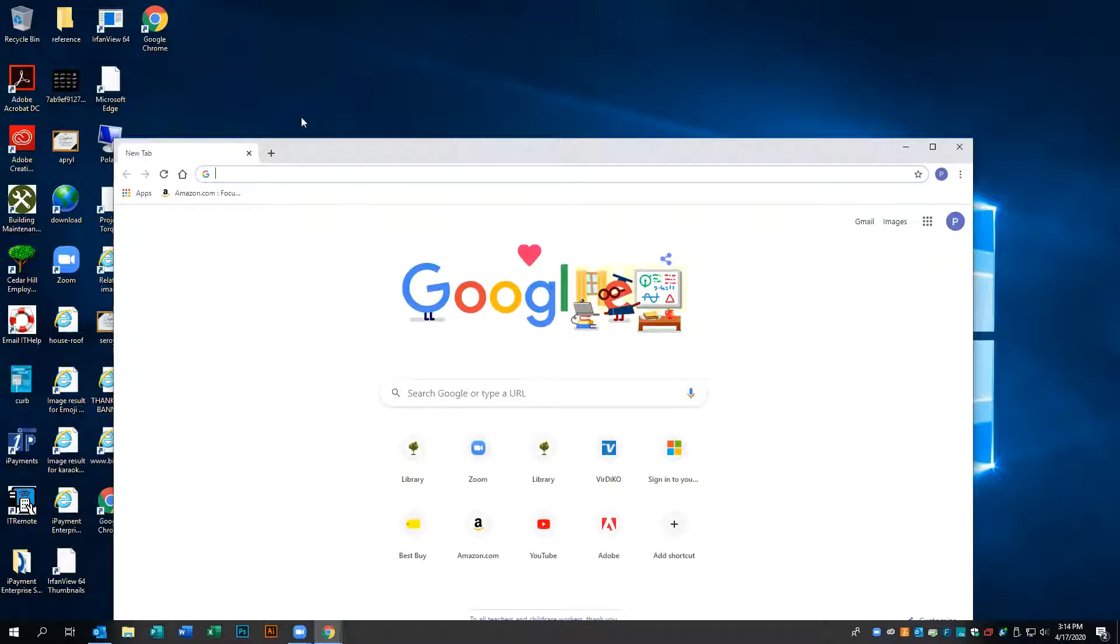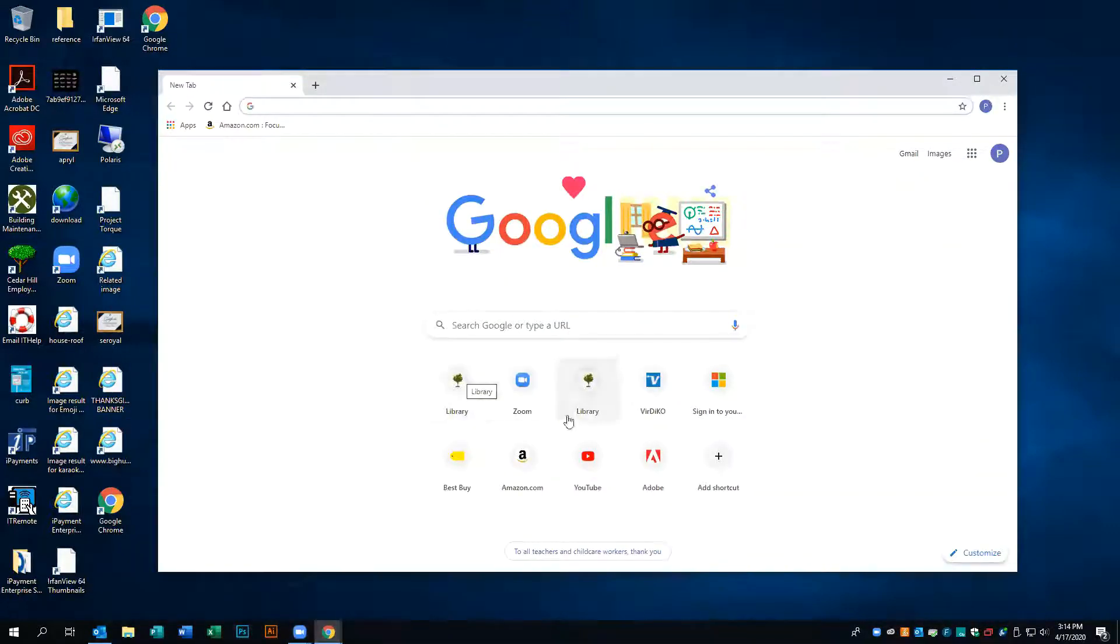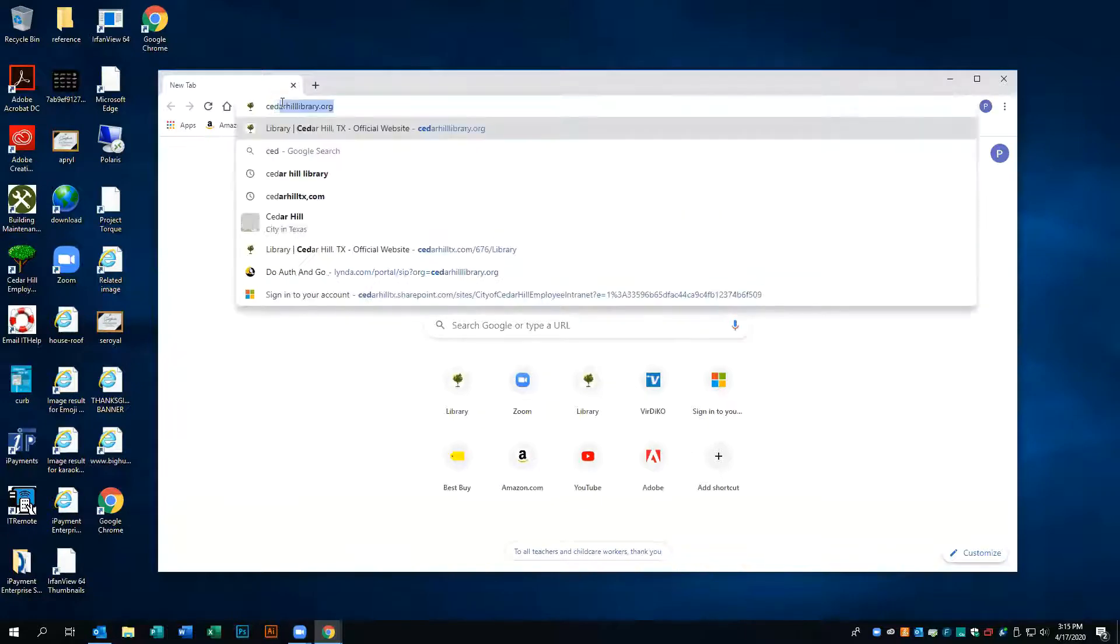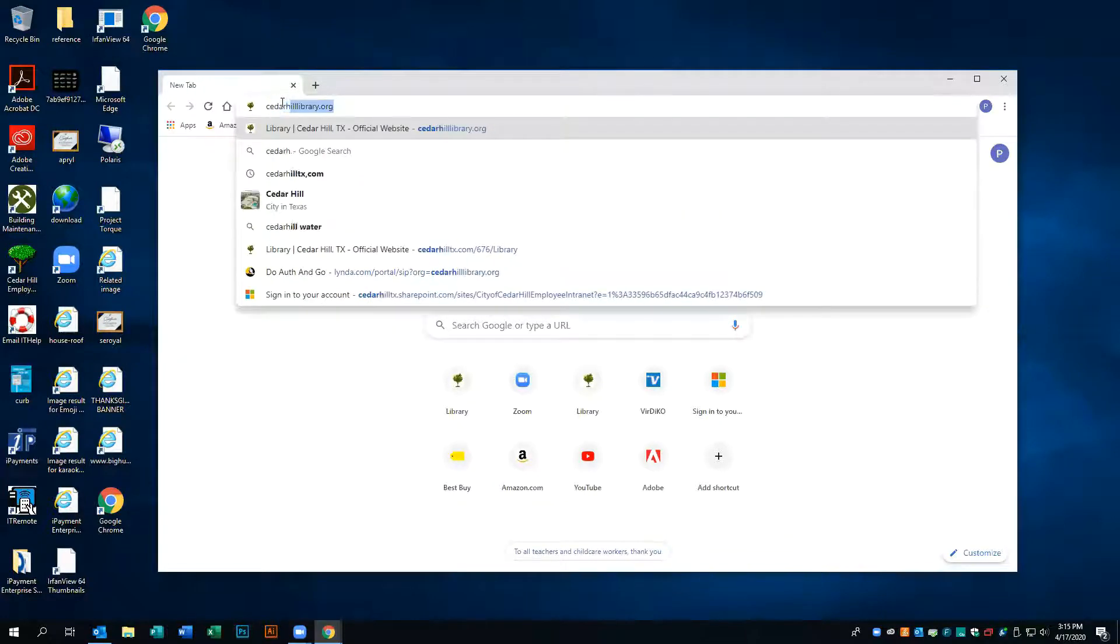So the first thing we're going to do is head over to our internet browser. I'm using Google Chrome. We're going to head over to the Cedar Hill Library website.